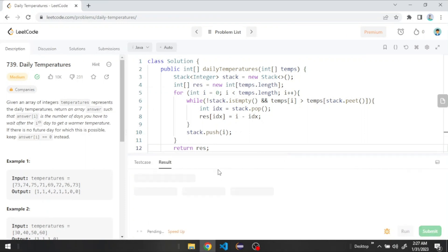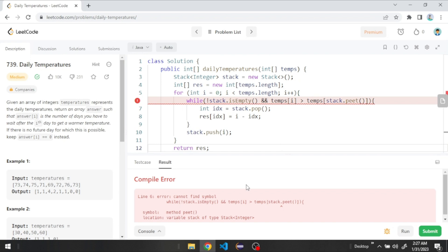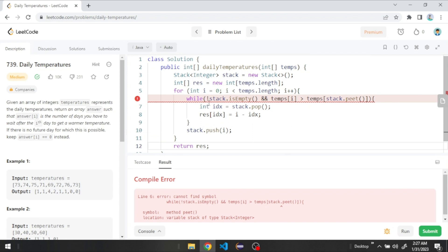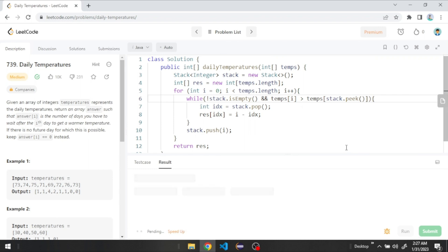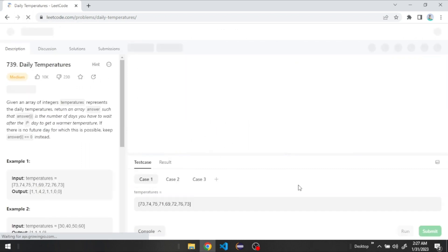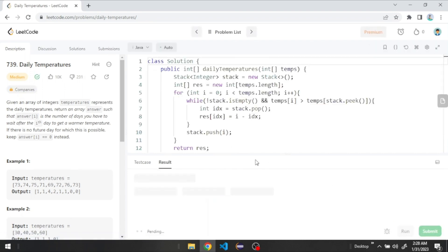Let's run to make sure everything is working. We have an error — we need to say while the stack is not empty and temps[i] is greater than temps[stack.peek()]. After fixing that and refreshing the page due to a slow internet connection, let's run again.